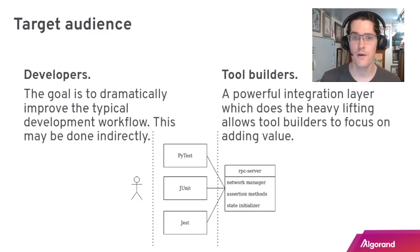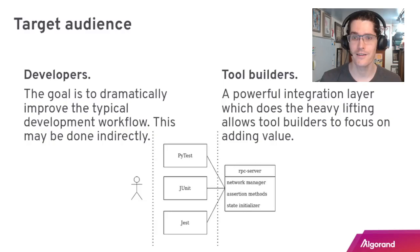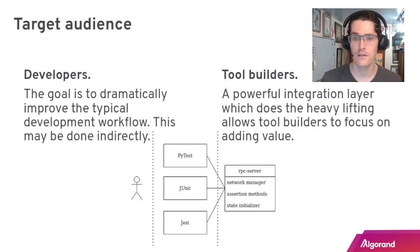The target audience here is all about the developers. We want to dramatically improve the typical workflow. This is done a little bit indirectly through the tools. The other audience is tool builders, so this RPC service is an integration layer which is going to do the hard work for managing these networks and providing other sorts of utilities.